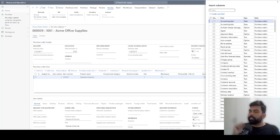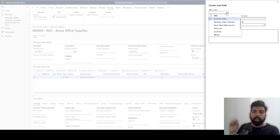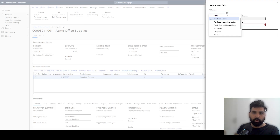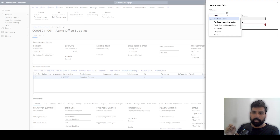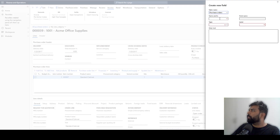I am on the purchase order header screen and I am going to create a new field. The table name dropdown displays all the tables related to the form you are navigating from — since I am on the purchase order form it shows me all related tables. If I go to the sales order form it would show sales order related tables.